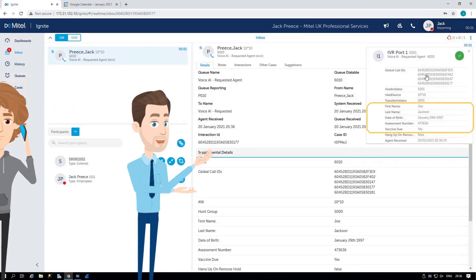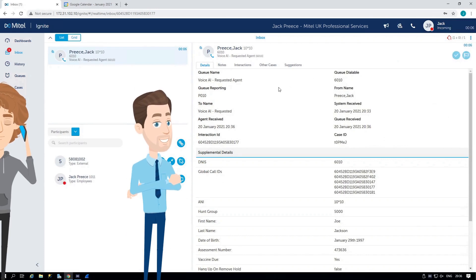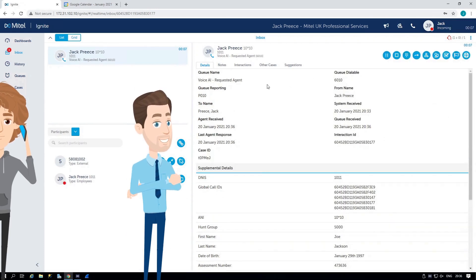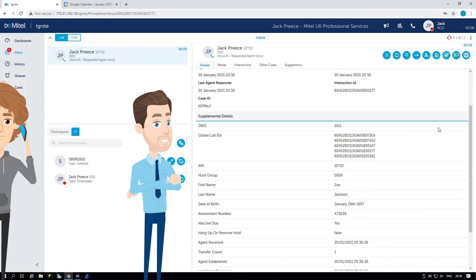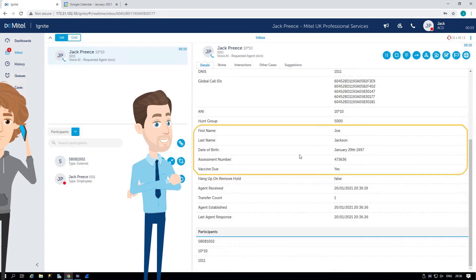The call has now been handed back over to the agent. You can see the details in the header. But if I just accept that, we also have the details presented below.